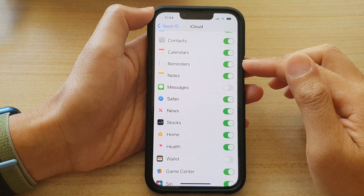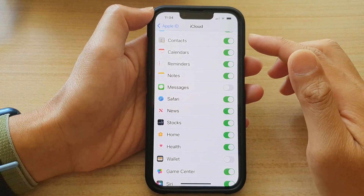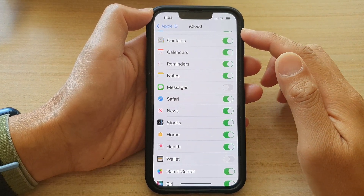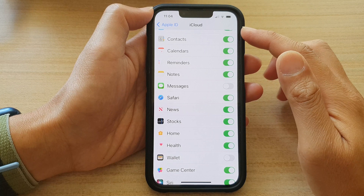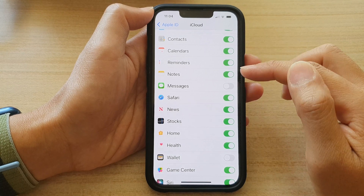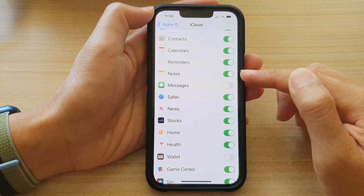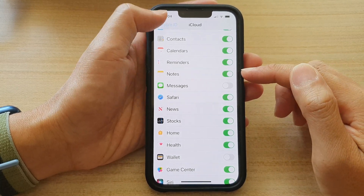Hi guys, in this video we're going to take a look at how you can enable or disable iCloud Notes on the iPhone 13 series.